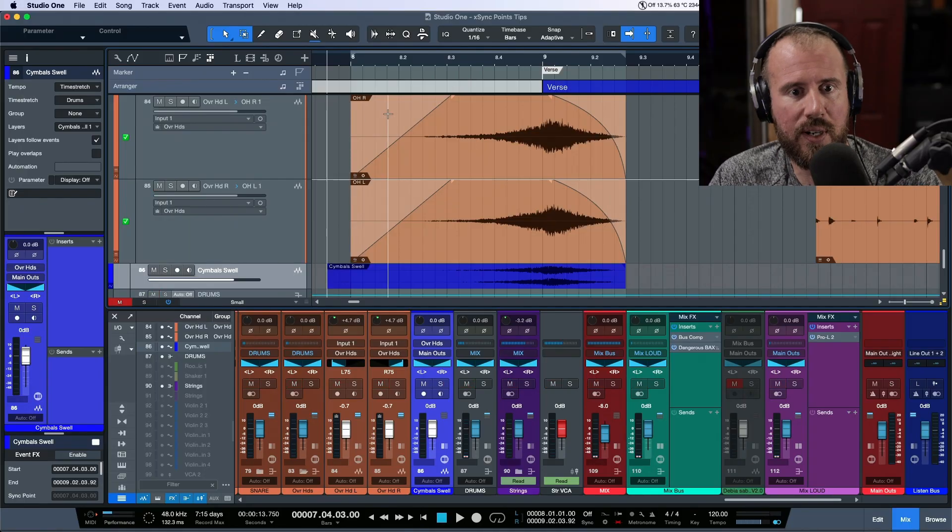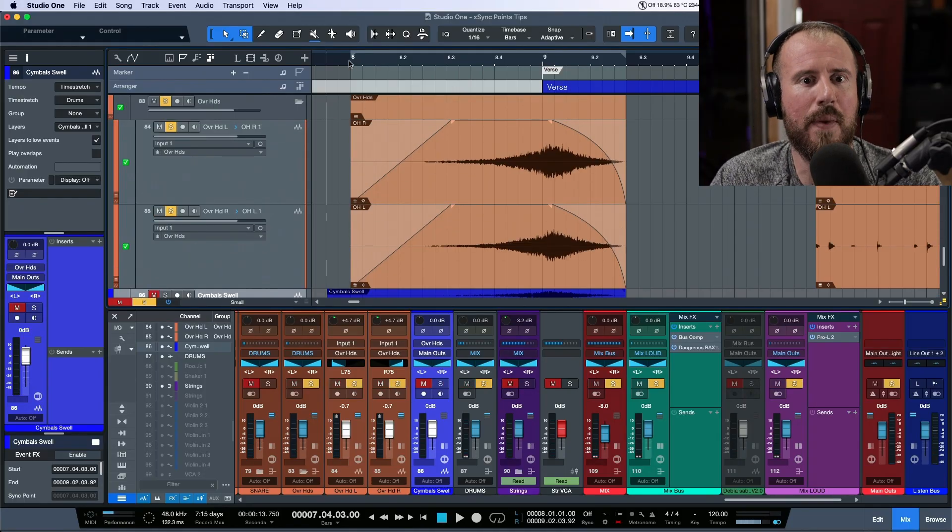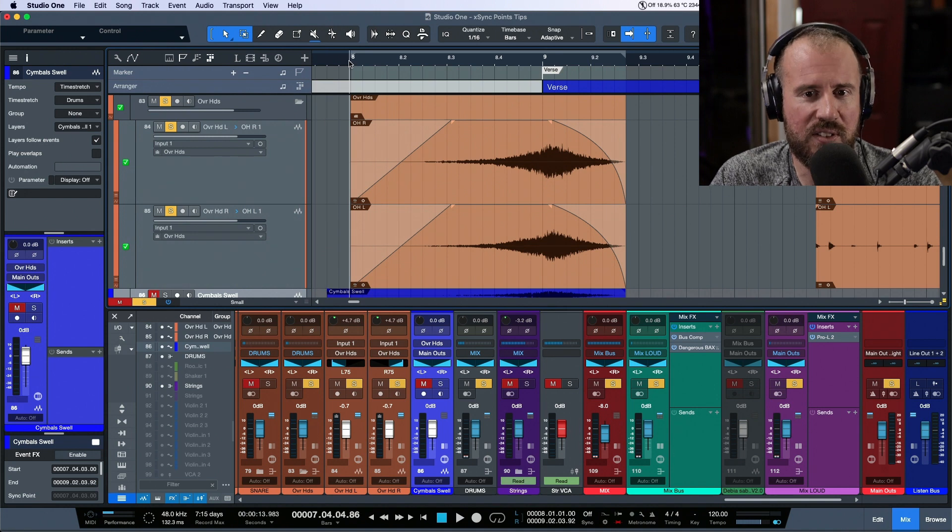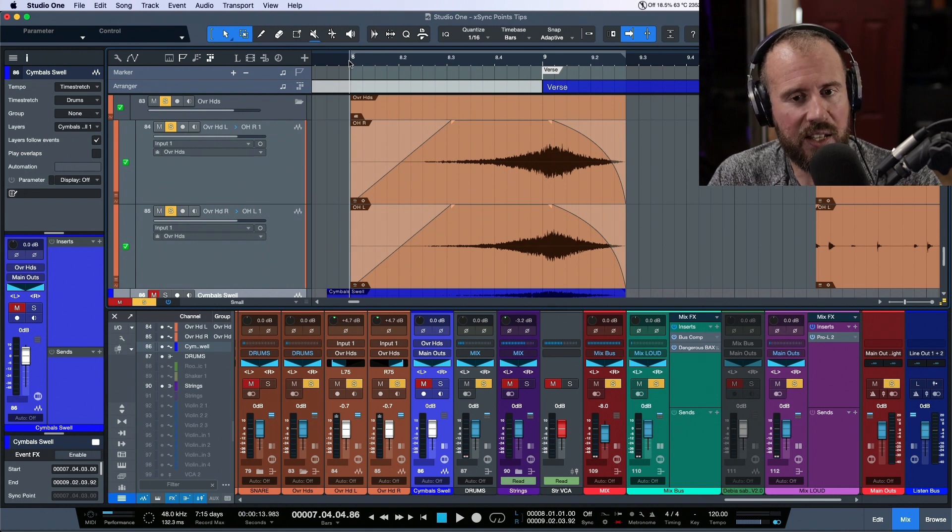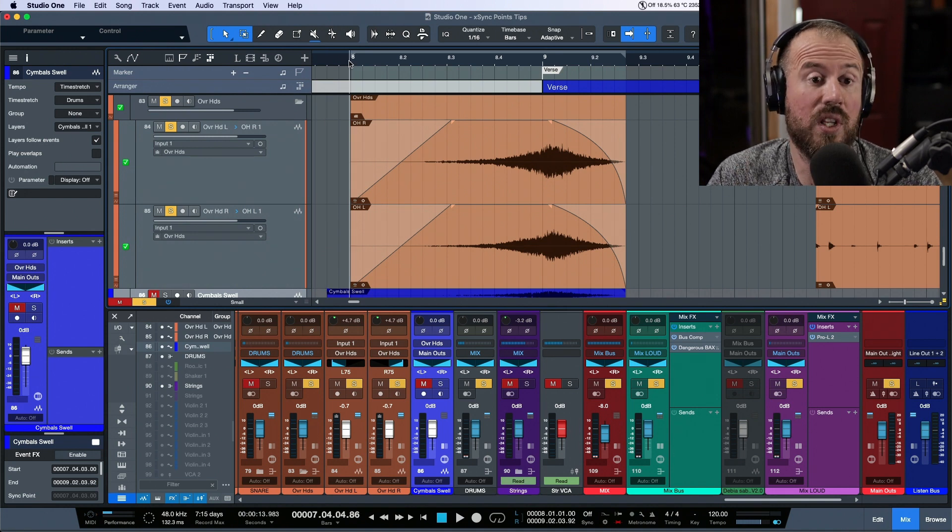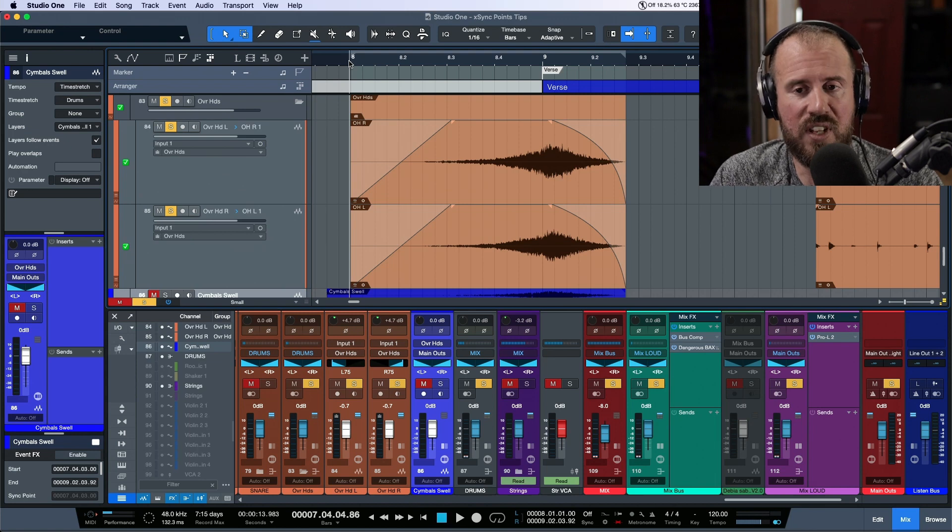What we're looking at here is when I was mixing this track, I remember hearing this section that happened at the very beginning and thinking that's a really cool cymbal swell, I would love to sample that.